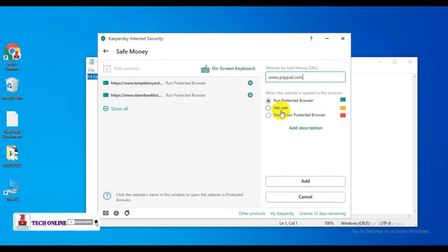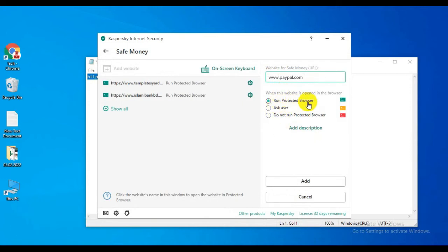You can see three options. When you select 'Run Protected Browser', the website automatically runs with the protected browser. There's another option called 'Ask User'.